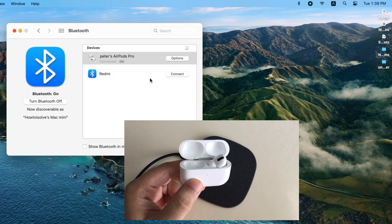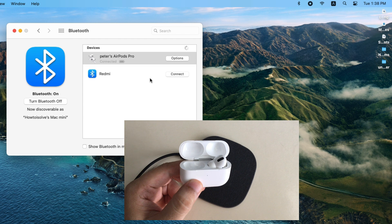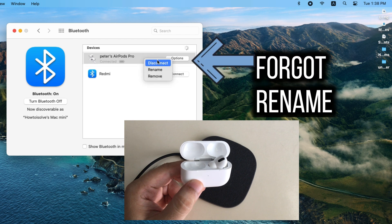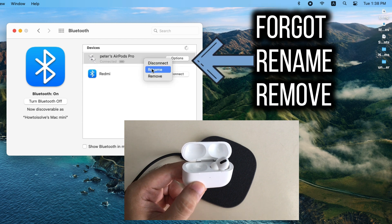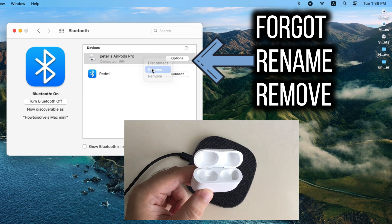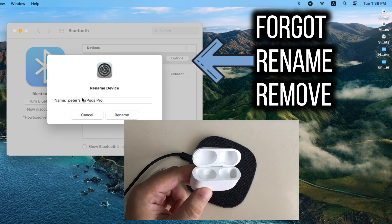From the Bluetooth preferences settings we can rename your AirPods, forget the AirPods, or remove from Bluetooth devices list. Just right click on AirPods and take action as you wish.